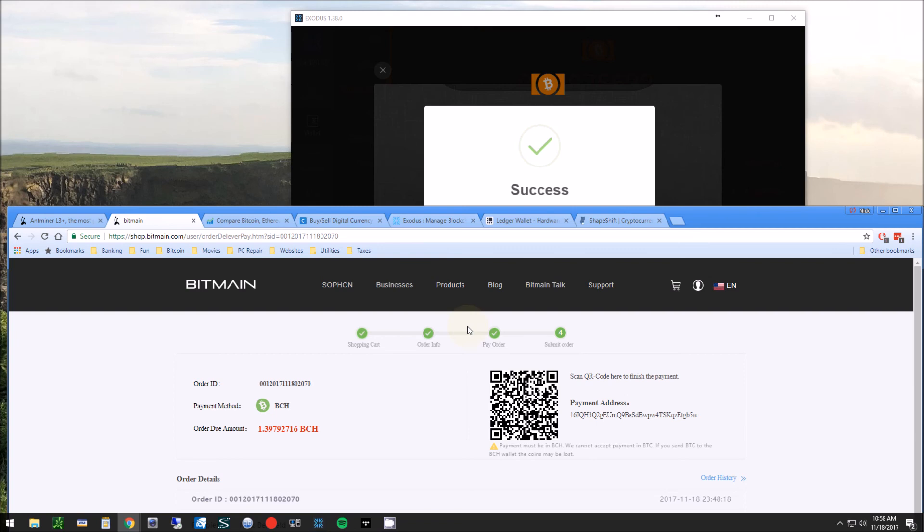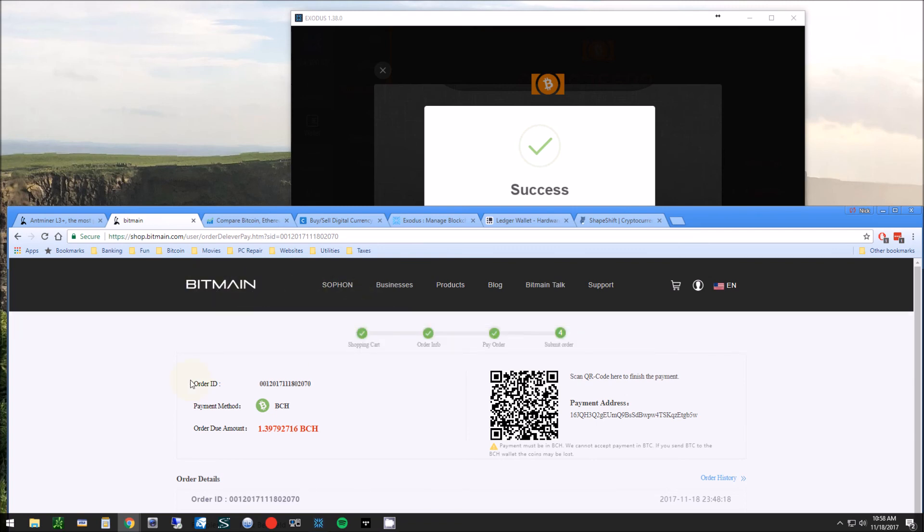After a little while on the Bitmain site, you're going to be able to go in here and view the order and see that the payment was received. Then it's going to give you an email once your item has shipped.